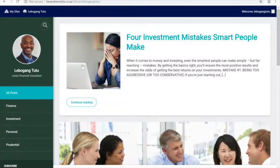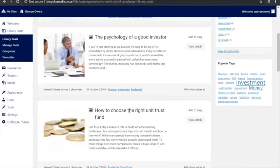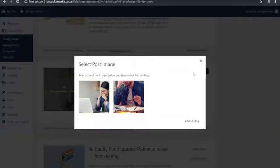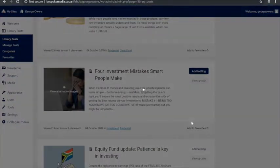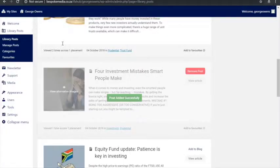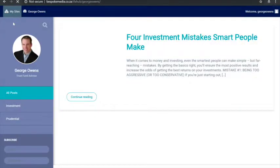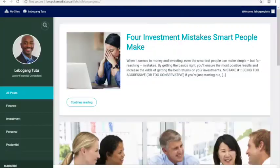If George now also wants to add the same article, he can choose the same article but select a different image that better suits his target audience. He adds that to his blog, you refresh his page, and you see it will pull the article with his chosen picture — so it's more personalized for each IFA.